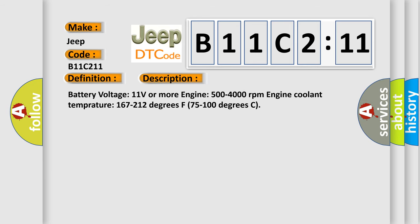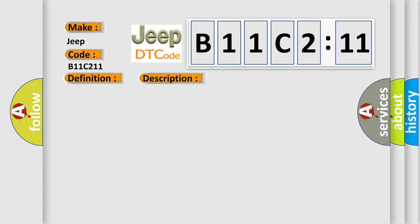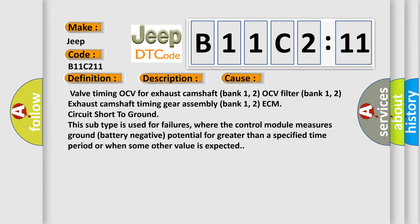Battery voltage 11 volts or more, engine 500 to 4,000 revolutions per minute, engine coolant temperature 167 to 212 degrees Fahrenheit, 75 to 100 degrees Celsius. This diagnostic error occurs most often in these cases: